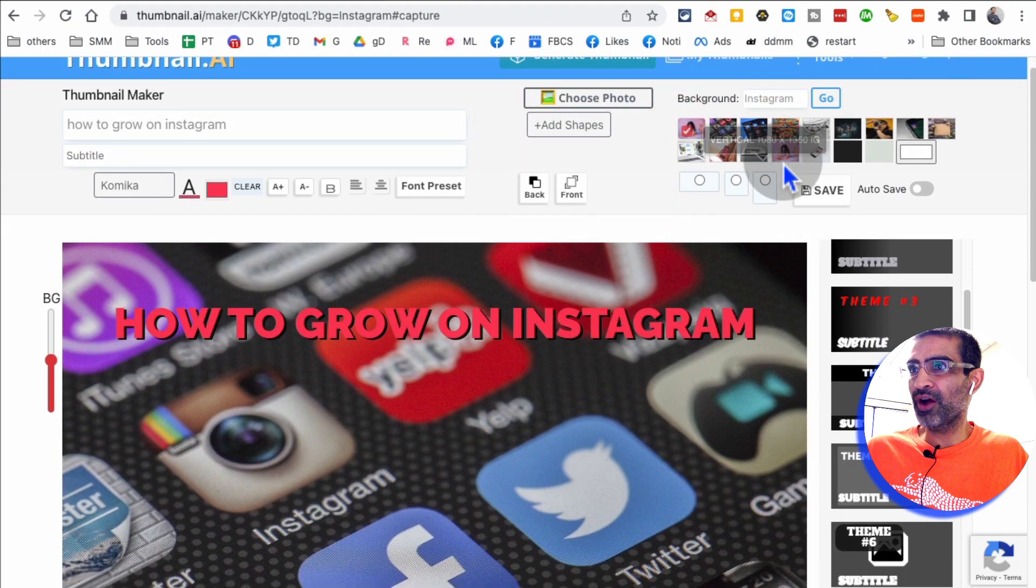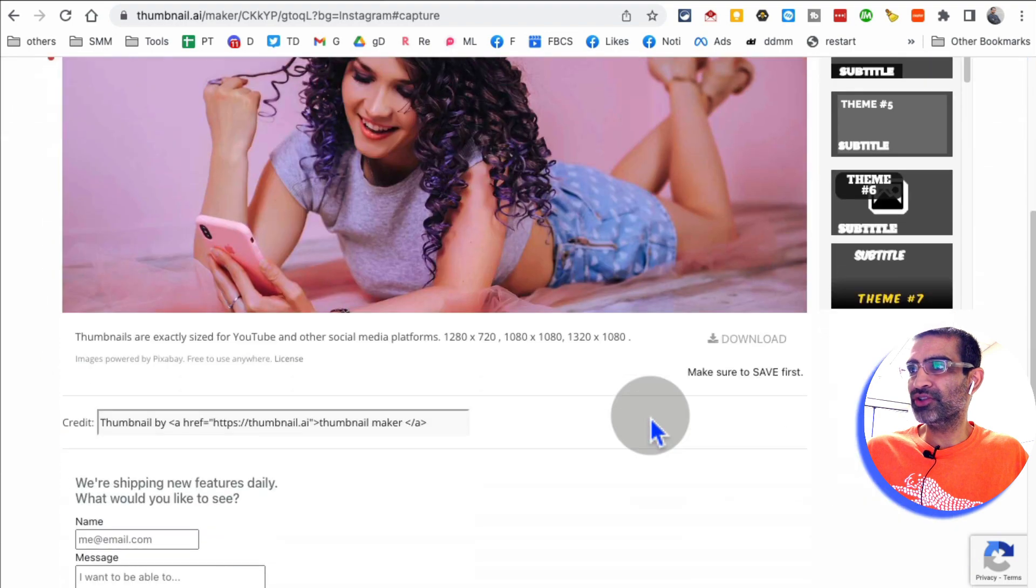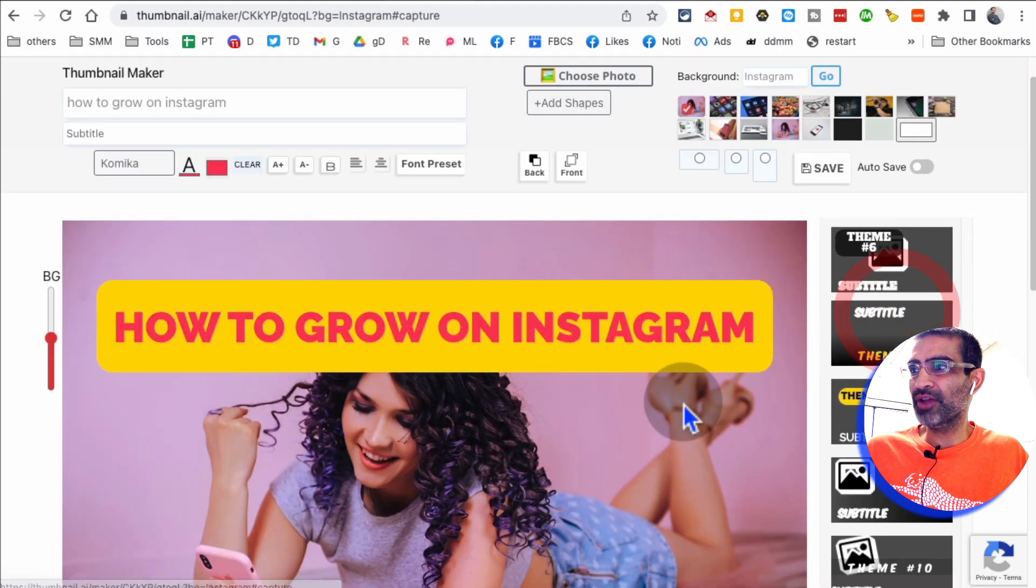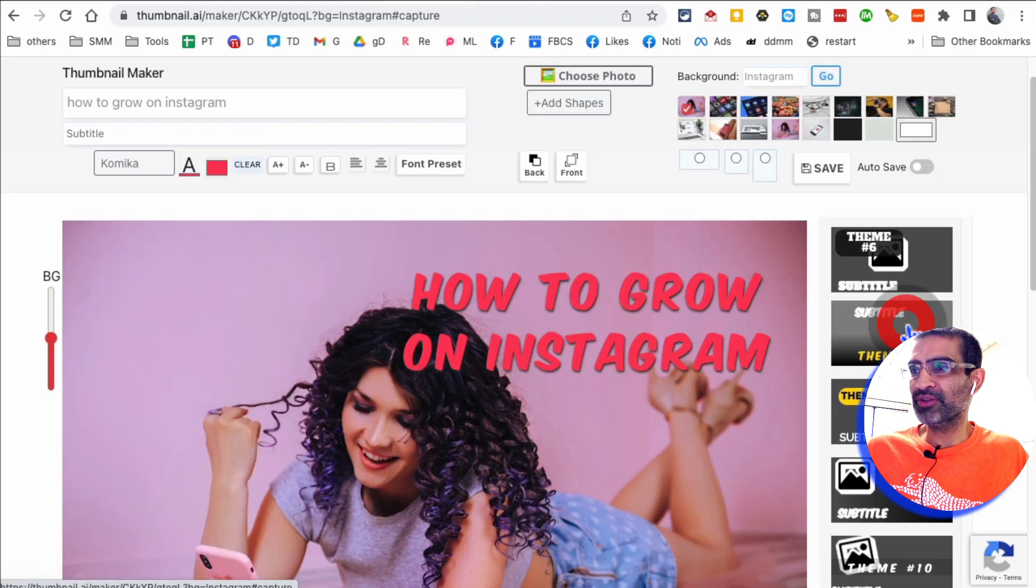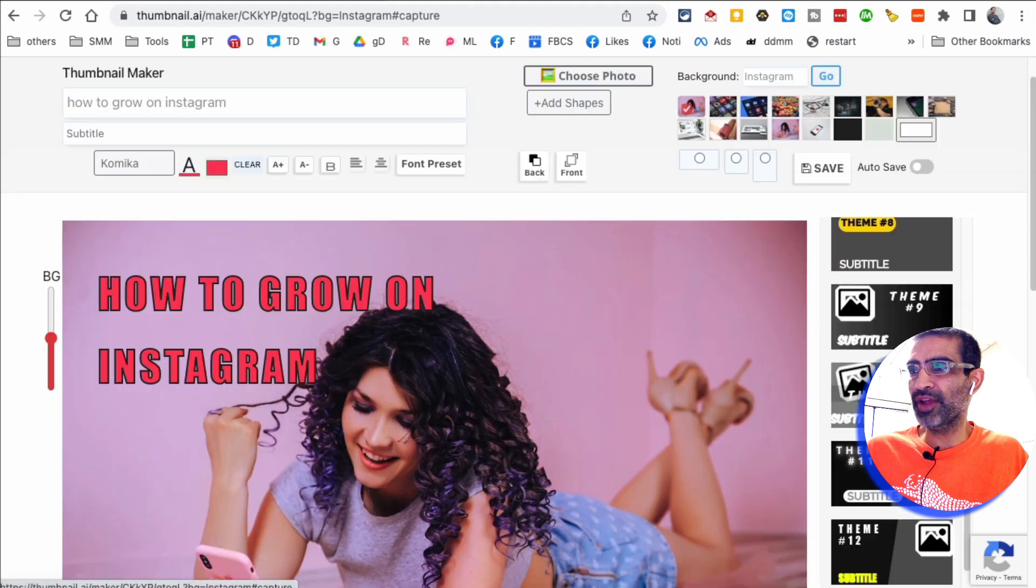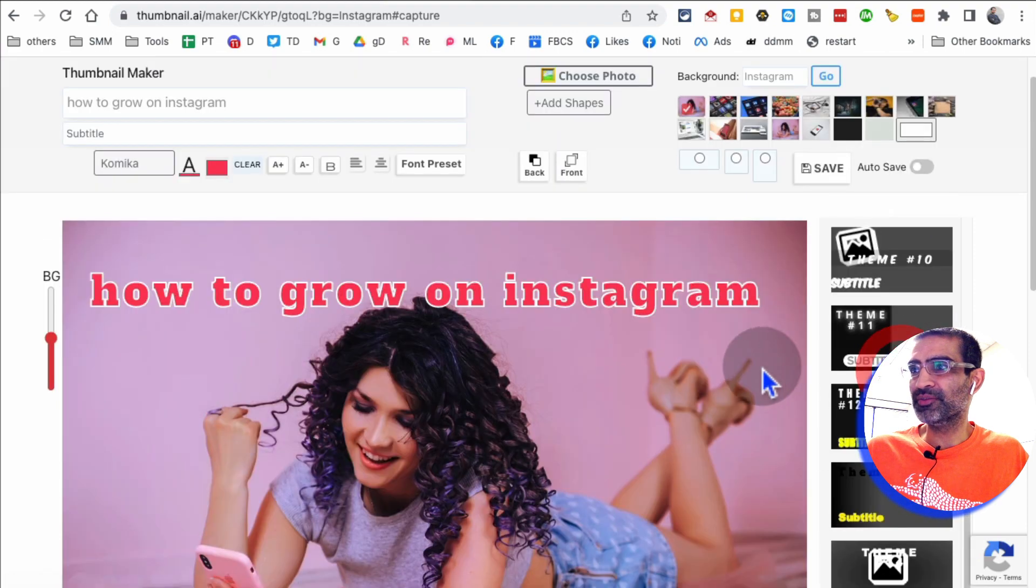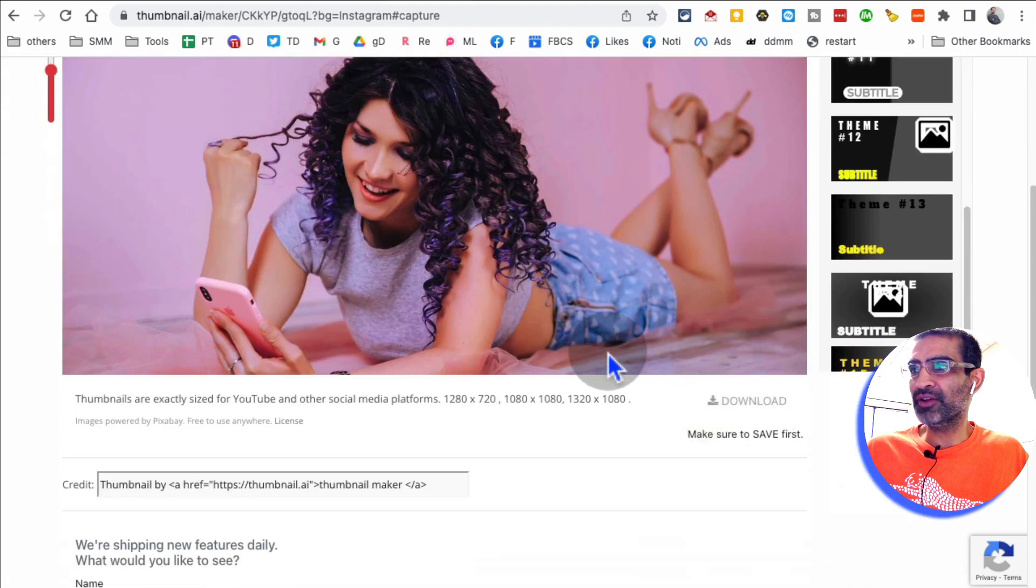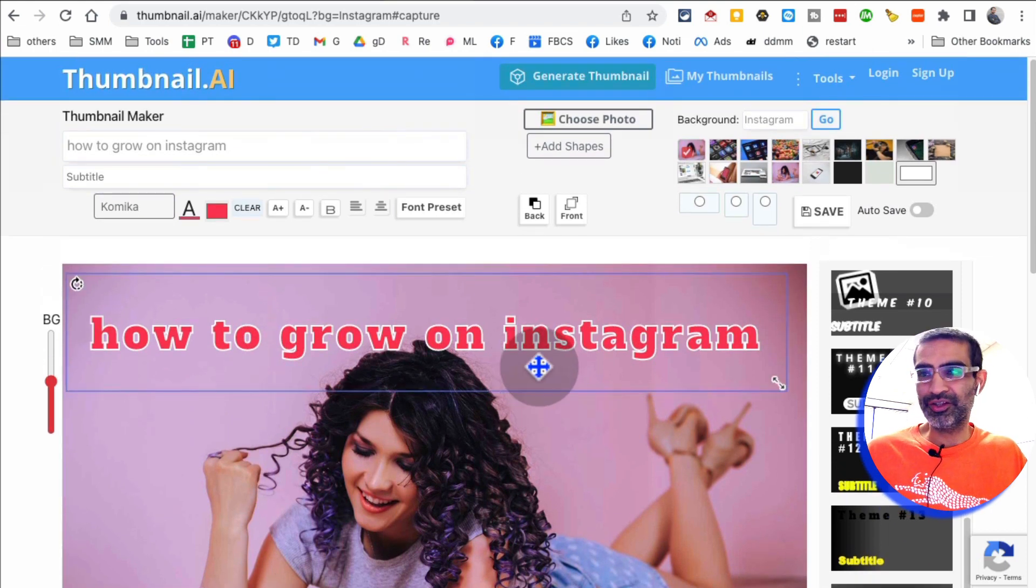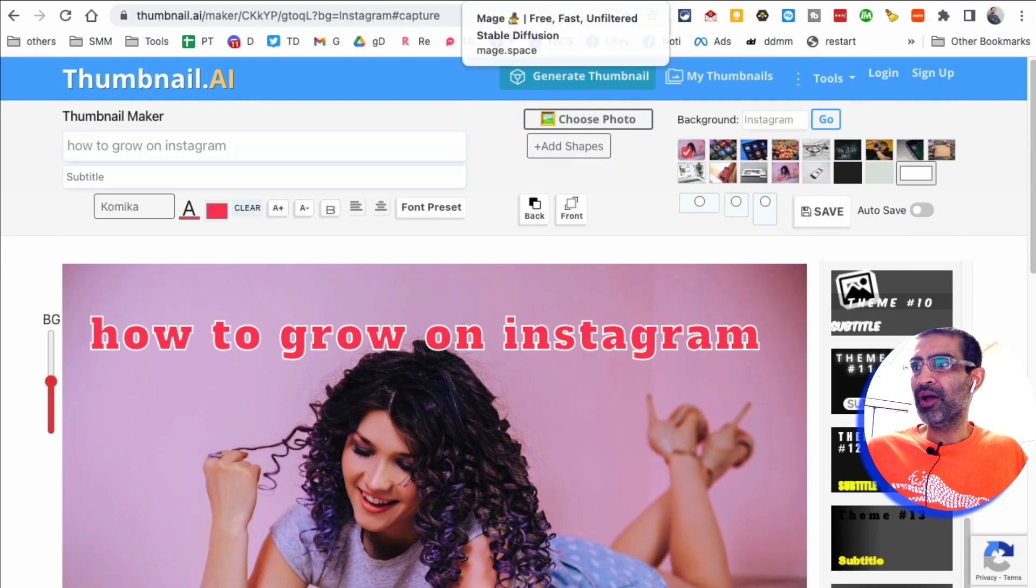So there are different backgrounds that you can choose. And then there are a lot of themes that you can really see which one kind of resonates with you, with your brand that you want to create on Instagram. So many options. And obviously, once you're happy with it, you can download it, save it, and download it too. Or sometimes you can just screenshot it too, and then use it on your Instagram or, sorry, YouTube.